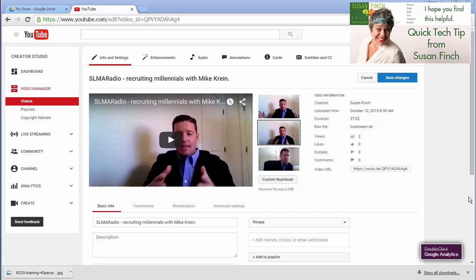Hello, I'm Susan Finch, and I'm going to show you how to easily create custom thumbnails, see right here, that YouTube wants you to use.